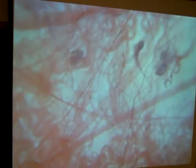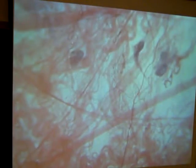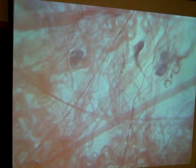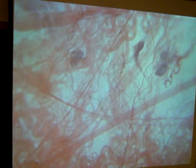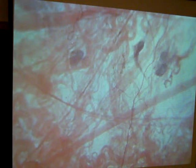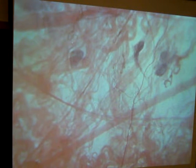Once again we're going to have to go to high power — this is what it looks like under high power. So areolar connective tissue to me looks like a game of pick up sticks. The things that we need to know, some structures in here: